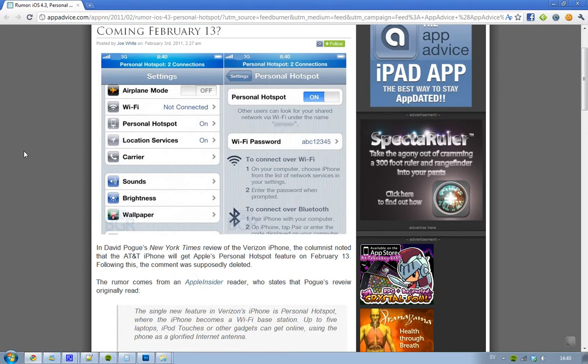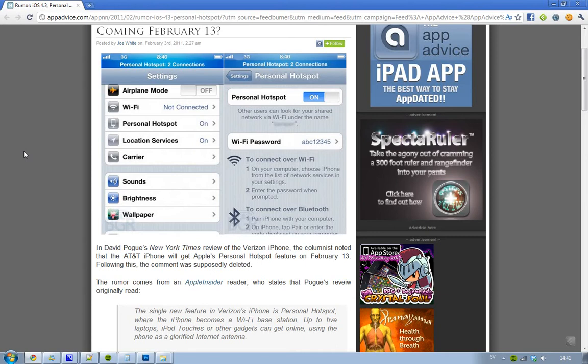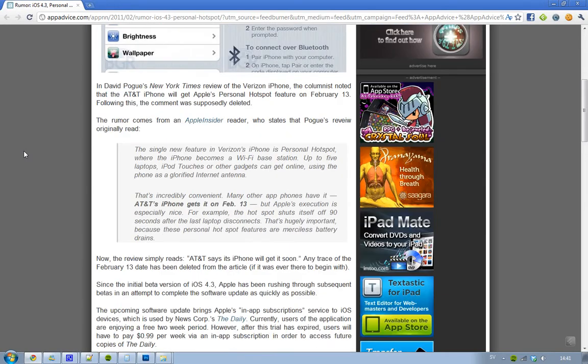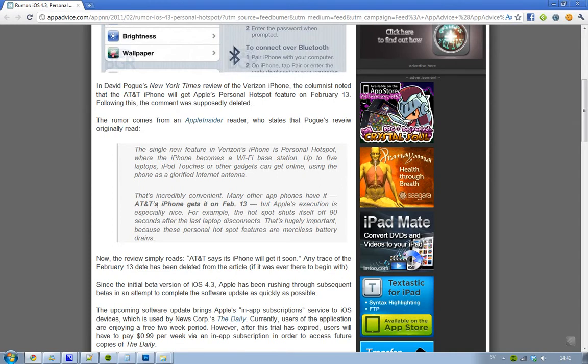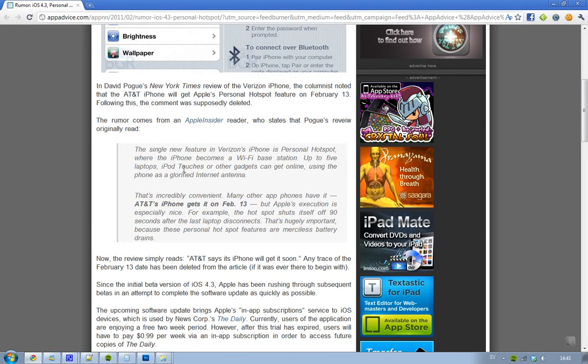Now, the thing is, if you go to that article right now, you will see that he removed that comment. That comment now only says AT&T says its iPhone will get it soon. Apple Insider reports it originally said AT&T's iPhone gets it on February 13.